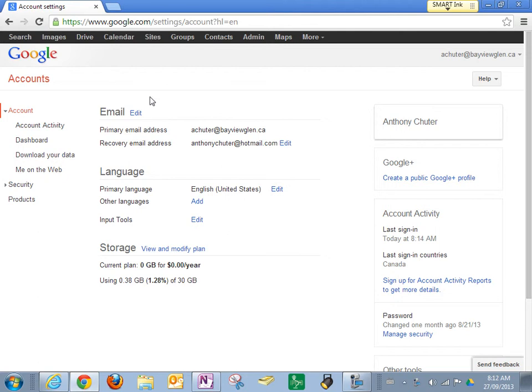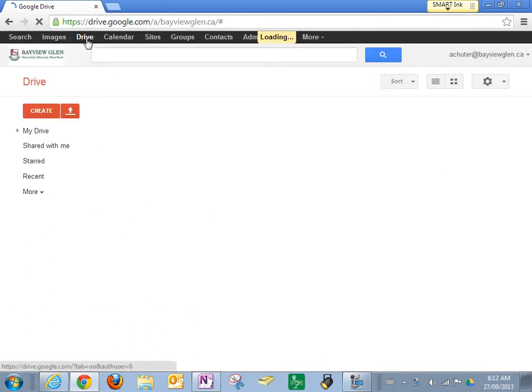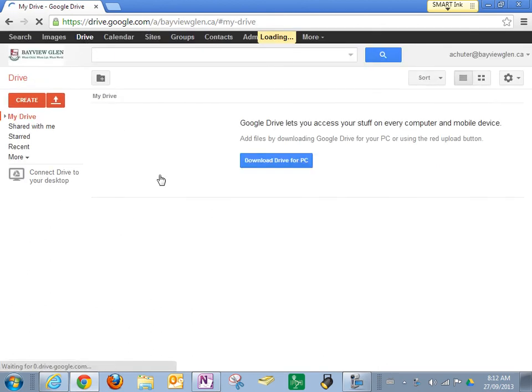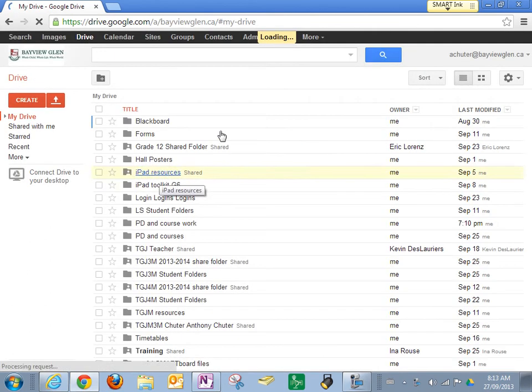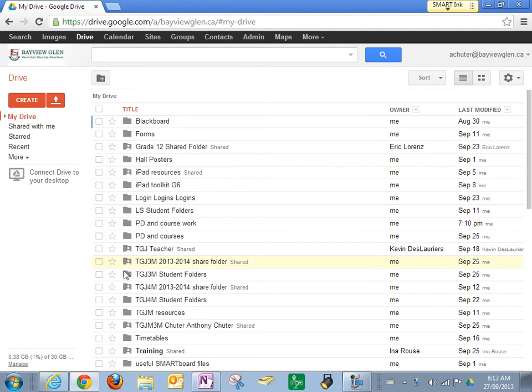So here I am in Google Drive and this is the first page you'll get to when you've logged in. I'm going to click on Drive up here and this is your space where you're going to find a place to put things and to share them with others.